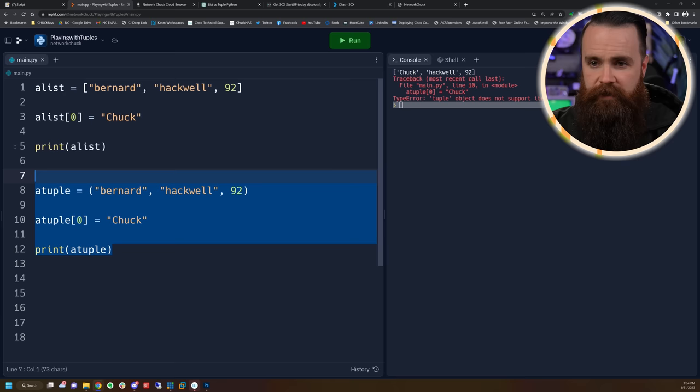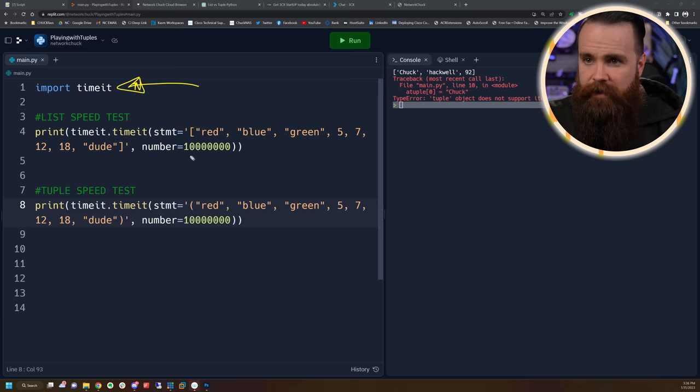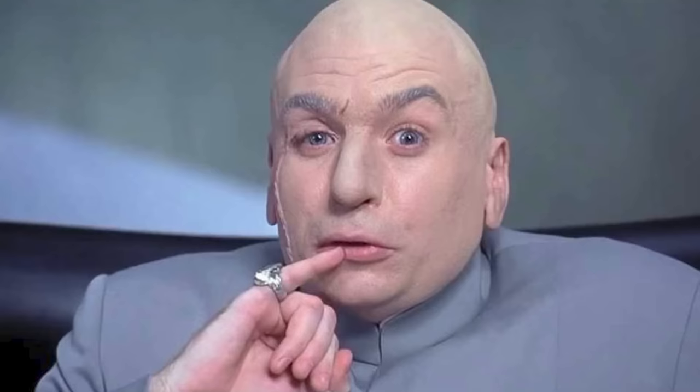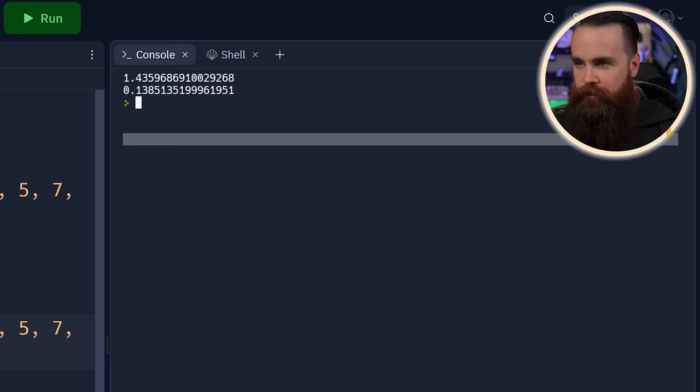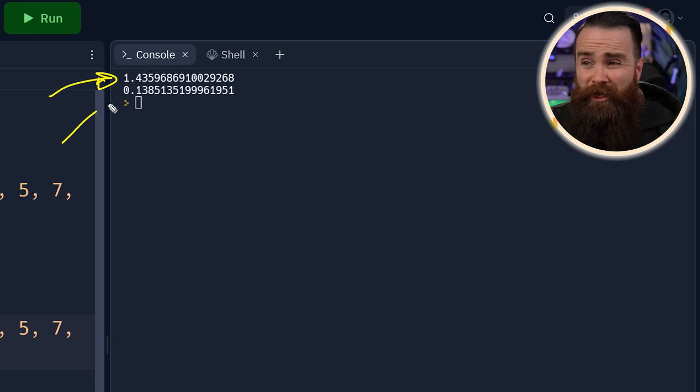Let me show you — demonstration time using a tool called timeit. We're going to see how fast Python can create 1 million lists and 1 million tuples. The results are in and it's obvious: 1.43 seconds for a list and 0.13 seconds for a tuple.